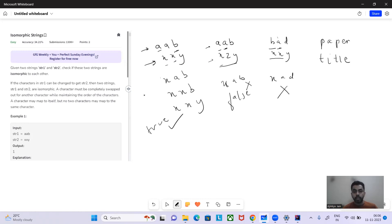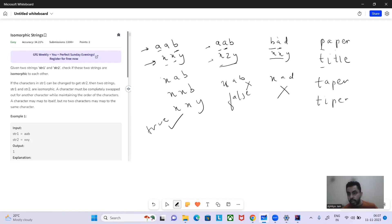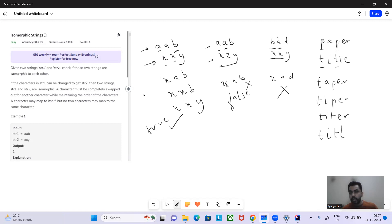Now let's take an isomorphic example: 'paper' and 'title'. 'p' maps to 't', 'a' maps to 'i', 'p' again maps to 't' — which we already set, so that's fine, giving 'tit'. Then 'e' maps to 'l' giving 'titl', and 'r' maps to 'e' giving 'title'. All mappings are consistent, so 'paper' and 'title' are isomorphic — return true.